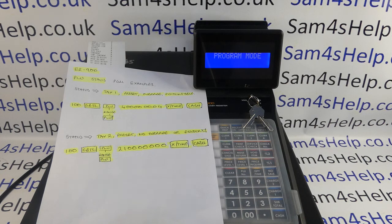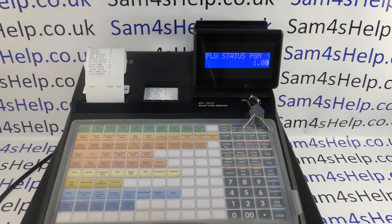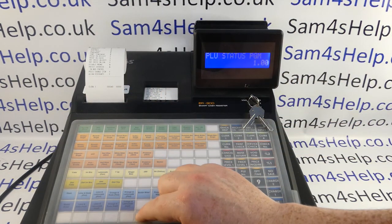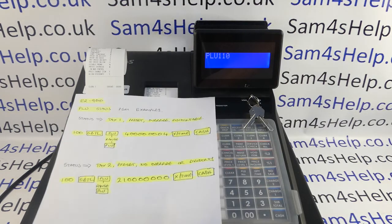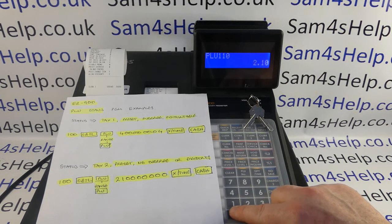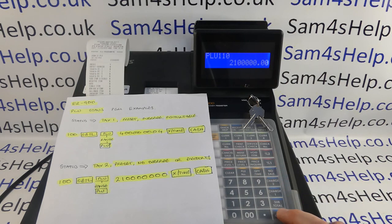Now I'll program the other lot of PLUs. Again it's 100 subtotal to go into status programming, then you press the first and last PLUs if you're doing them by range. My first one is PLU 51 and I'll go all the way to the end, 110. The code for this batch is 2 1 0 0 0 0 0 0 0, followed by the quantity, time button, and then cash.